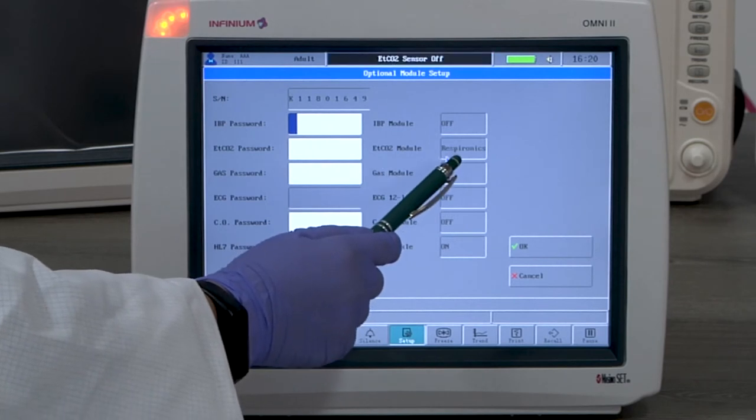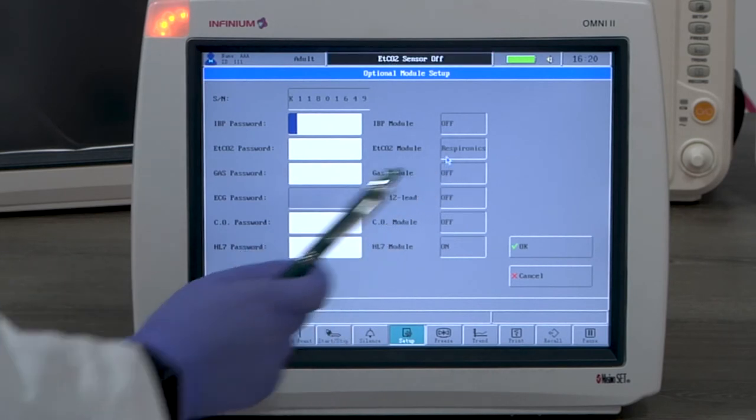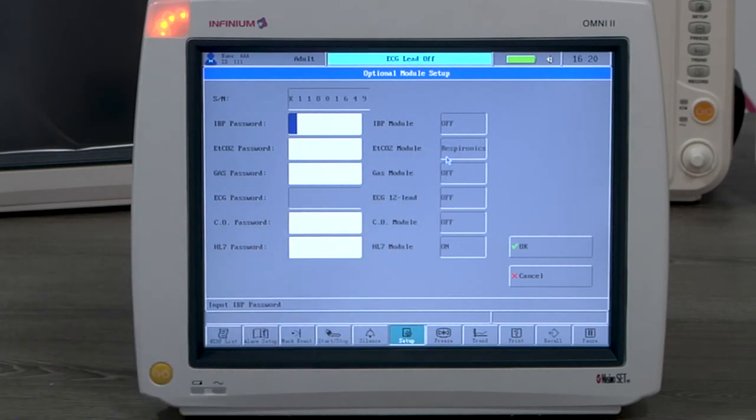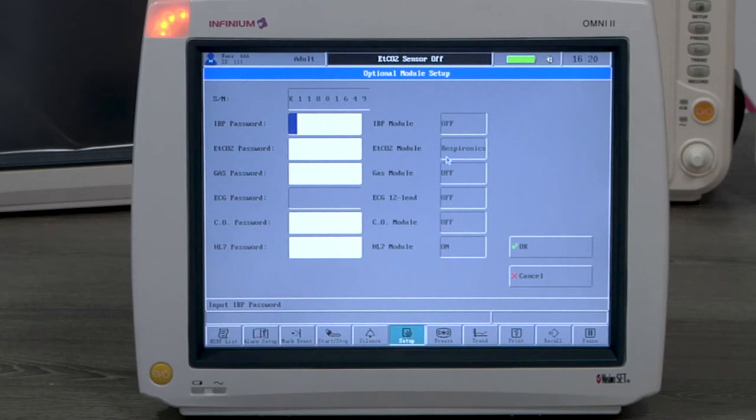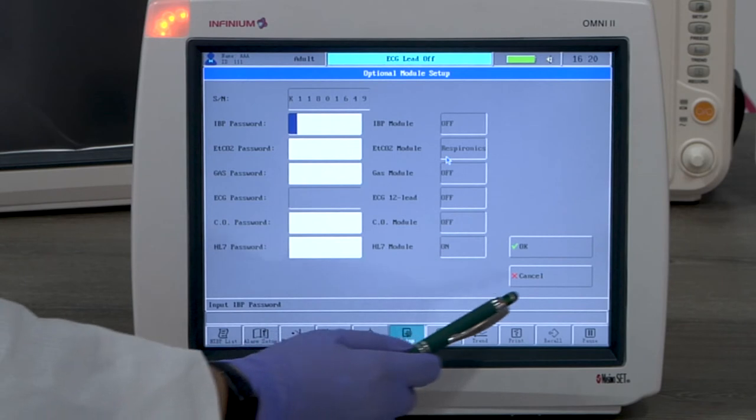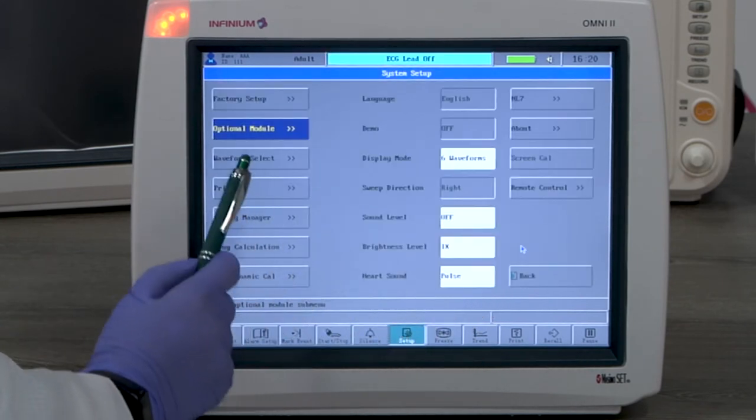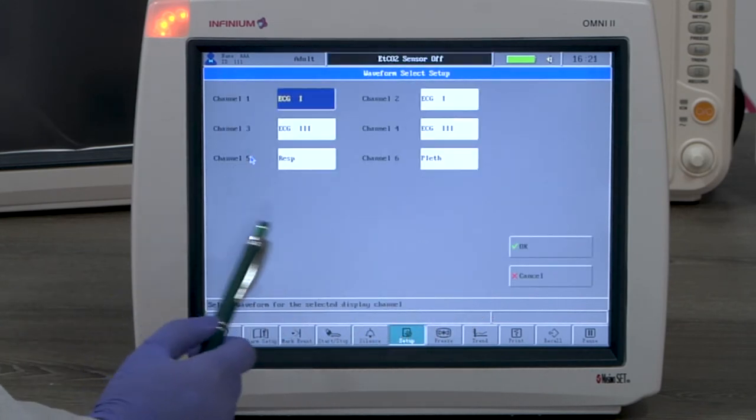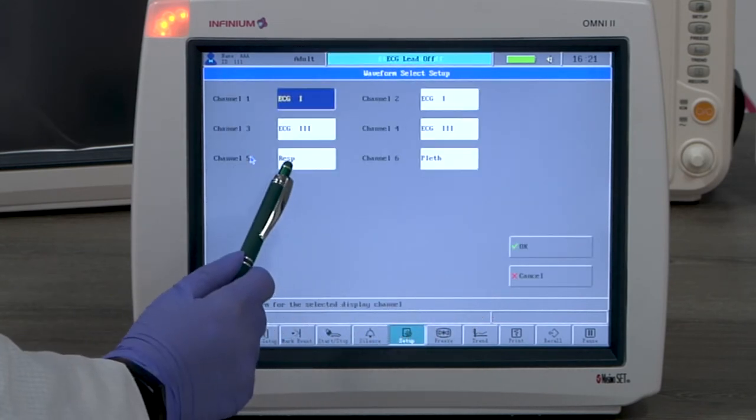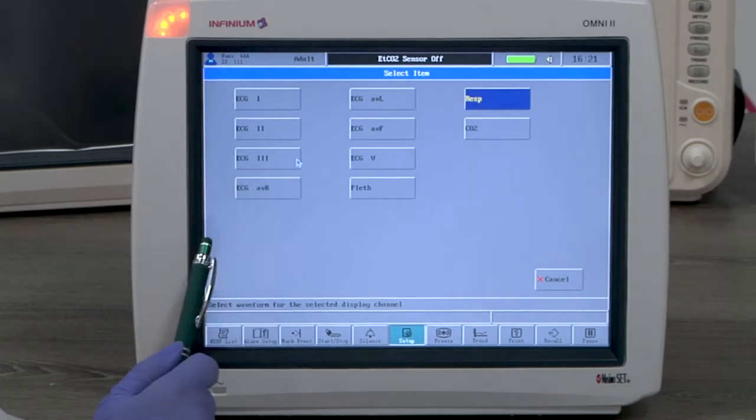This will be either respironics or phase-in. To avoid confusion, the CO2 channel and respiration channel cannot be displayed at the same time. To display CO2, we will replace the respiration channel as CO2.